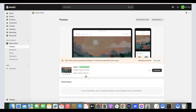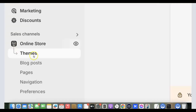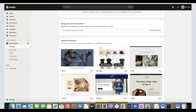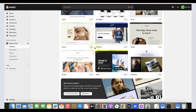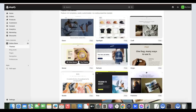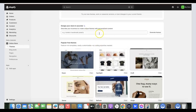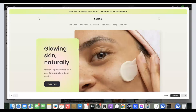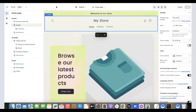The next thing we need to do is change the theme. Click on 'Themes' under Online Store. You'll see the theme section. Scroll down to find the free themes. The theme we're going to use is called 'Sense.' You can also search for any theme you prefer. Click on it, then click 'Try Theme' to install it.